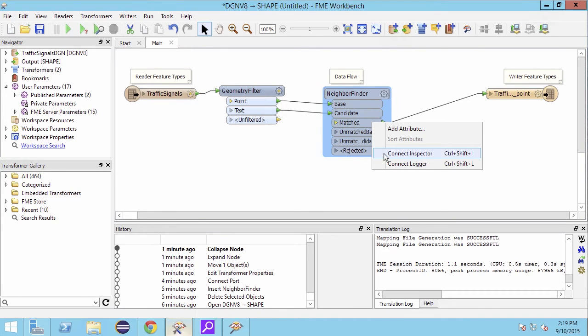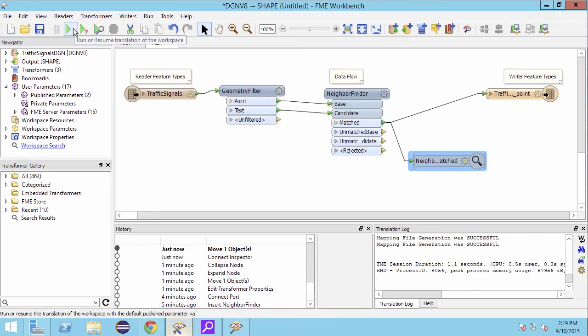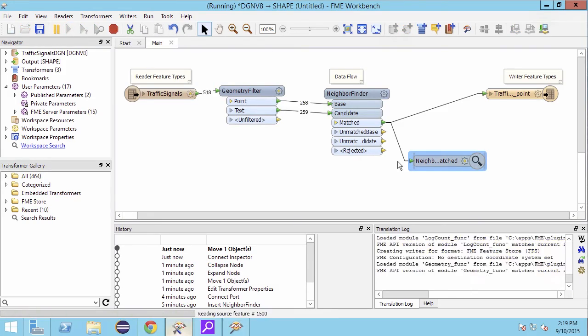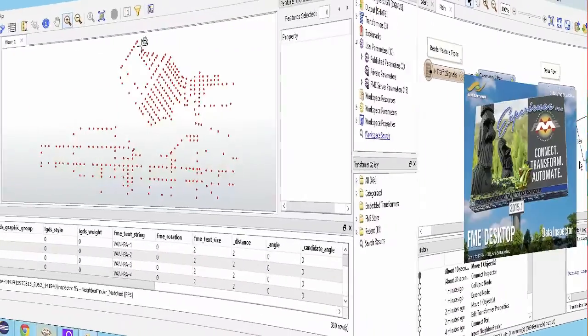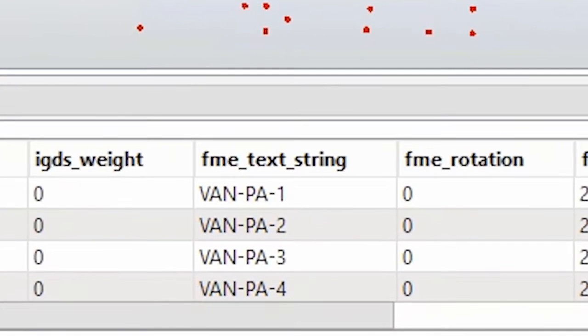If we inspect the data at this point, we will see that FME has put the DGN text into an attribute called FME_text_string.